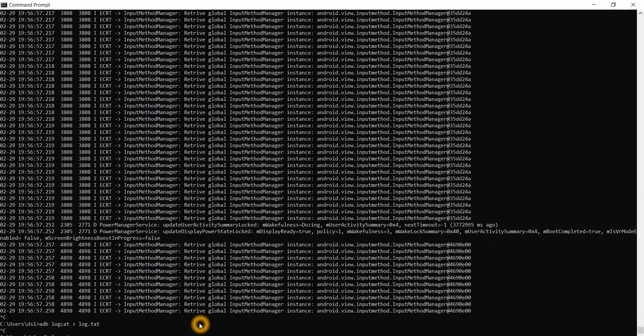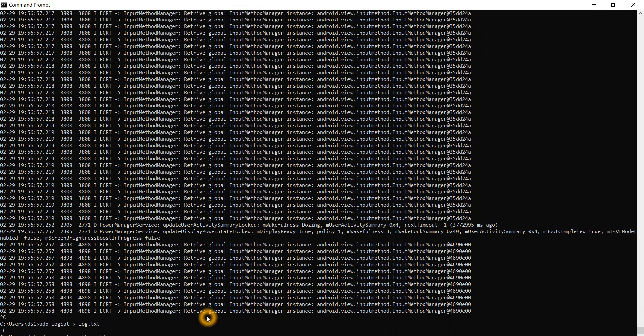ADB logcat -V threadtime and output to a particular file. This will give us the time and date at which the particular issue has happened. This was the first way using ADB.